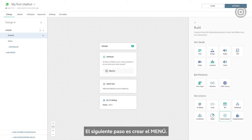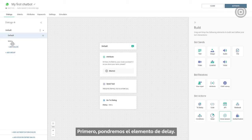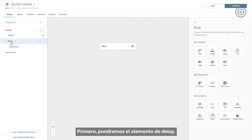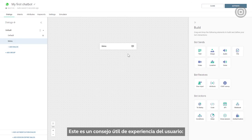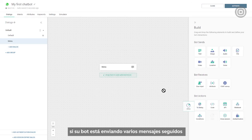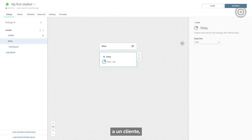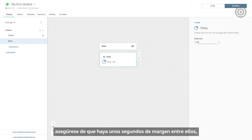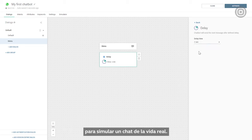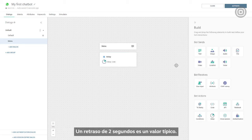The next step is creating the menu. First, we'll put in the delay element. Here's a useful user experience tip: if your bot is sending multiple messages in a row to a customer, make sure there's a few seconds buffer between them to simulate real-life chatting. A two-second delay is a typical value.